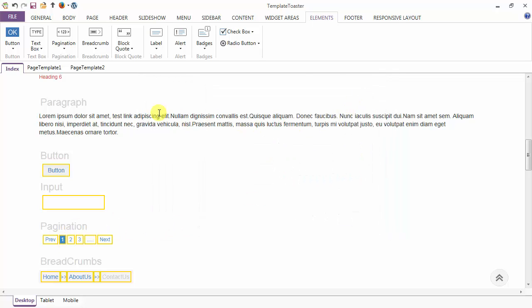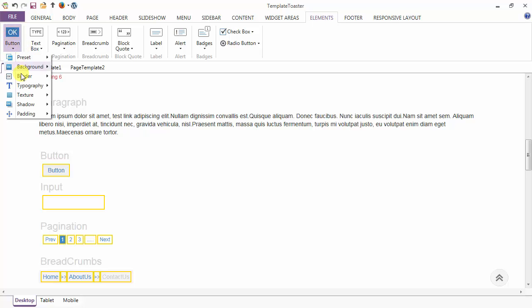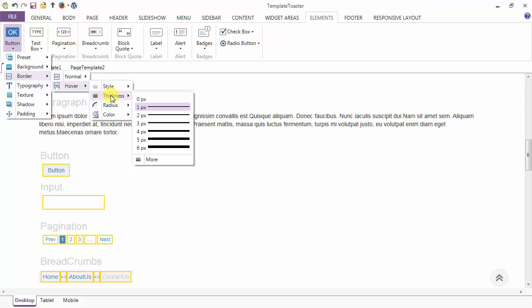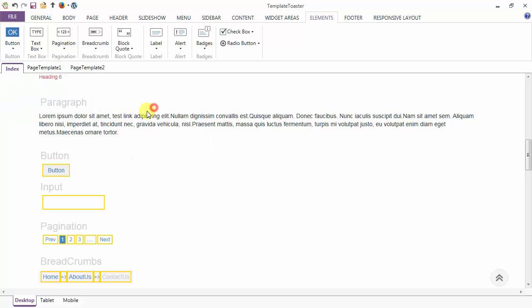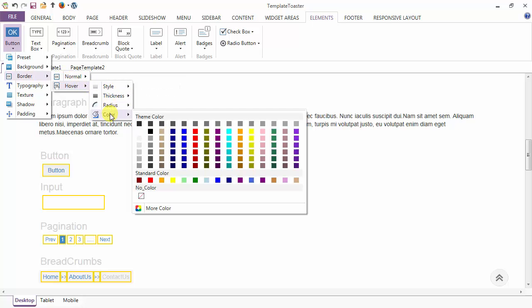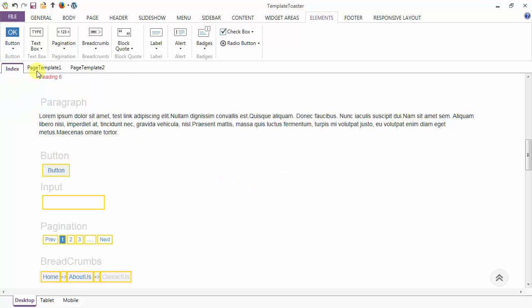I am setting the border of the button in the normal case. Now I will style my border in the hover case — solid border, thickness one pixel, radius zero pixels. On hover, the color of the border will be this one.